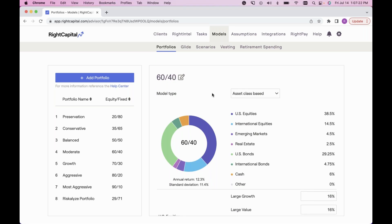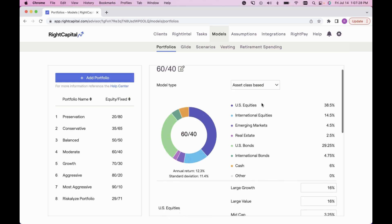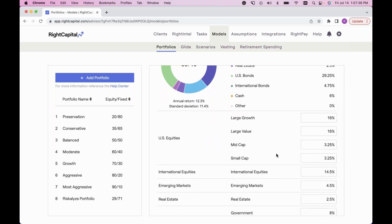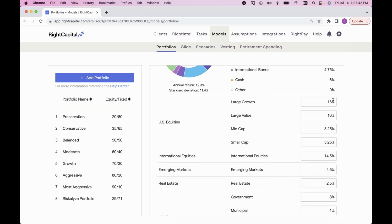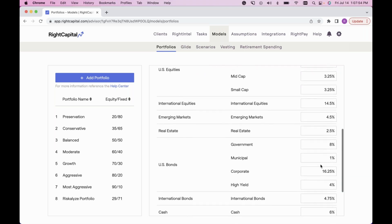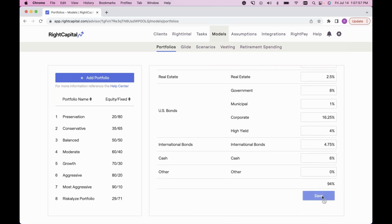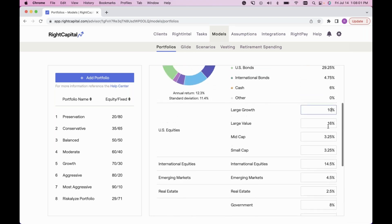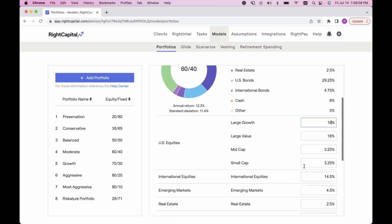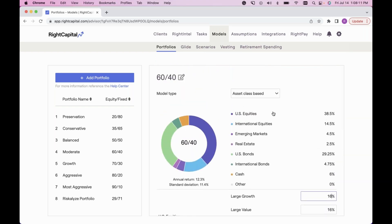There are two ways to map out a model portfolio. The first is the asset class-based option: scroll down, click into each individual asset class, and assign the percentage. Everything must add up to 100 and then press save. If the save button is greyed out, the allocations haven't reached 100 yet. For example, I'll adjust U.S. equity to 10 percent and real estate accordingly — once it totals 100, the save button becomes available.